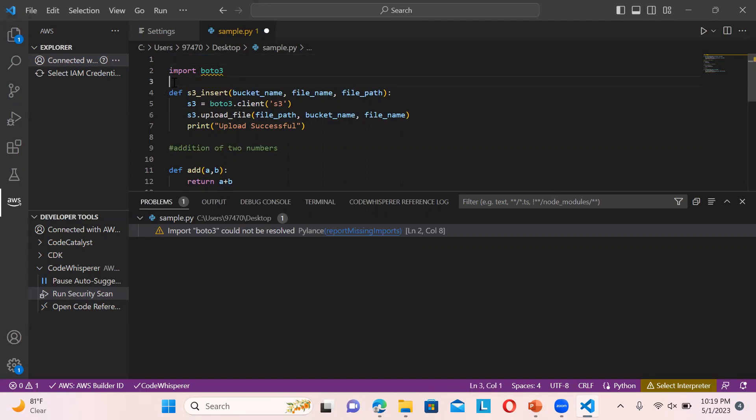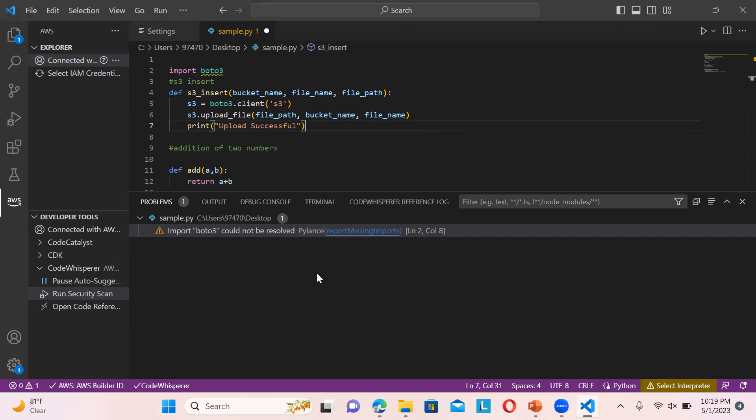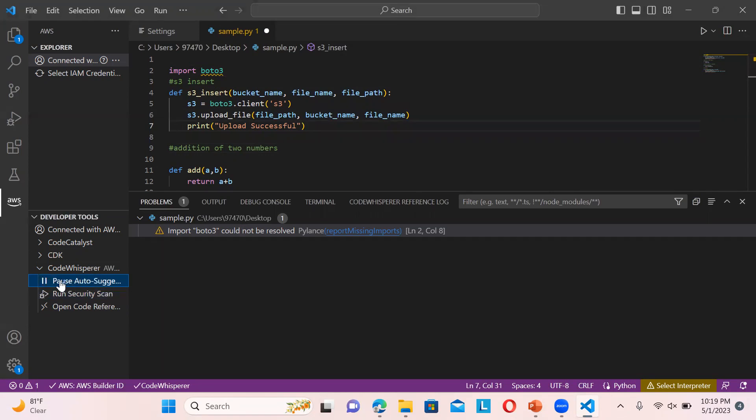You got my point on how we can utilize this in writing code. You can run 50 security scans per user, so make sure you're not running it again and again. Just run it once you finish a code to check vulnerabilities and code security. Make sure auto-suggestions is always enabled. If you pause it won't give you suggestions.